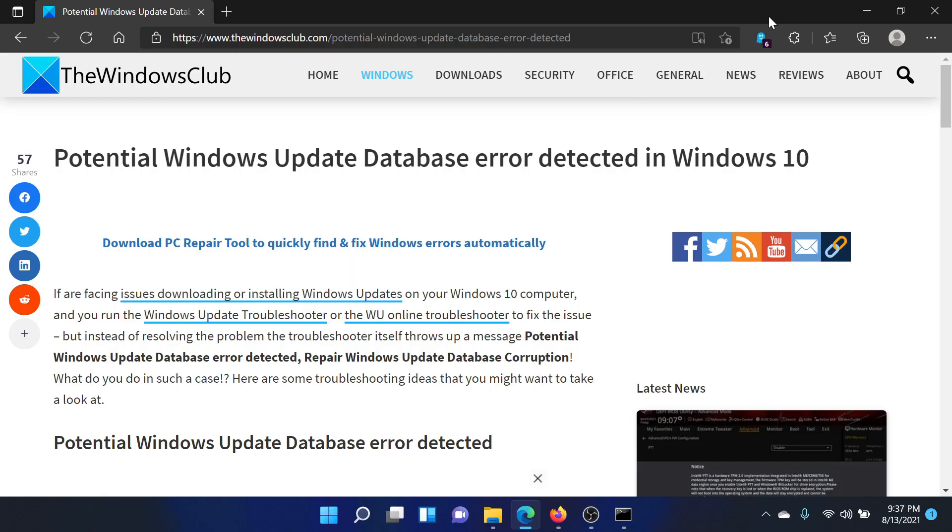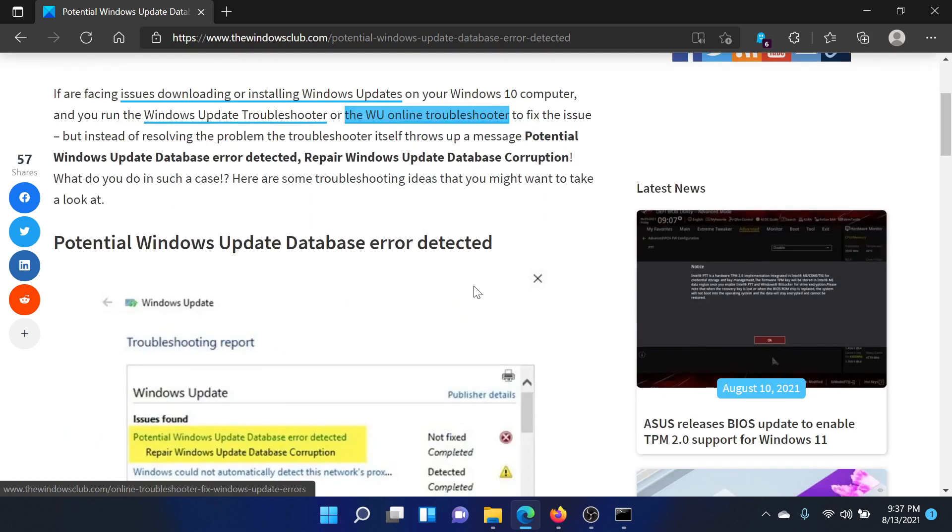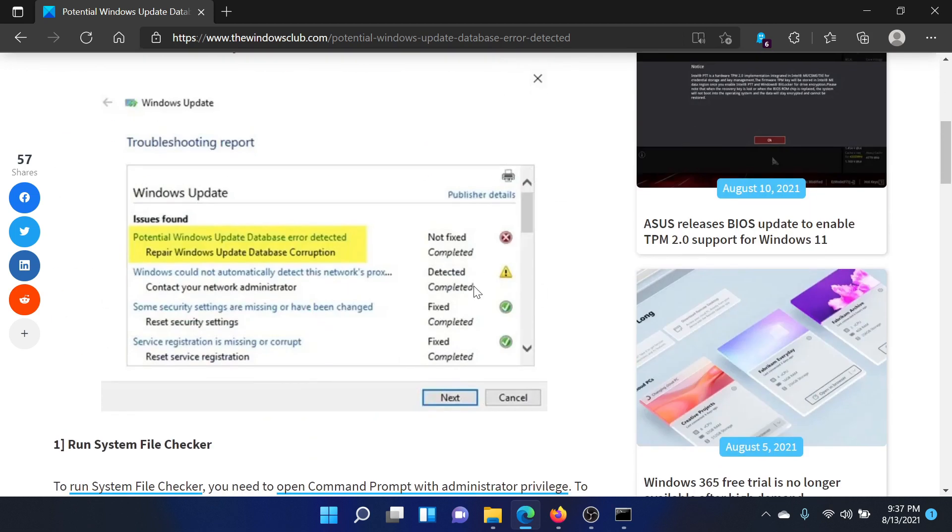Welcome to The Windows Club. If you encounter the error 'Potential Windows Update Database error detected' on your Windows computer, either read through this article on The Windows Club or watch this video. I'll guide you to the resolutions.